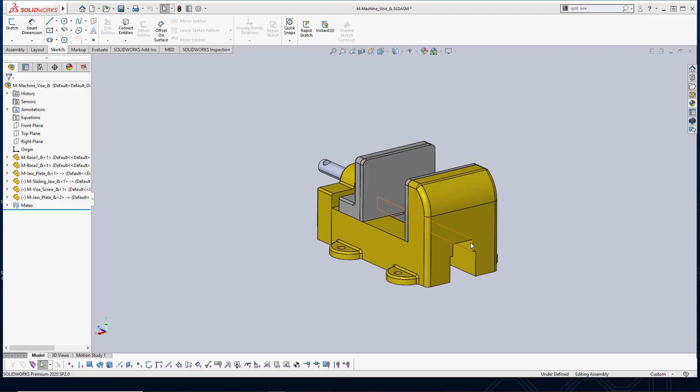Hello, this is Alejandro with GSC and today we're going to take a look at how to split faces. There are many reasons for wanting to split faces. Typically you see this in mold design in order to create parting lines. In my case, I just want to split a face in order to create an interesting logo or decal on one of my parts.